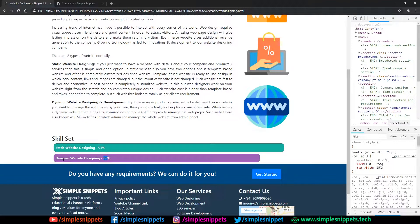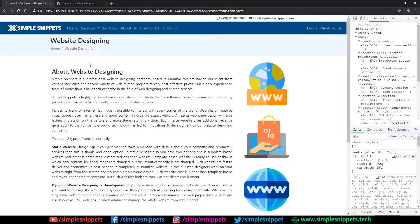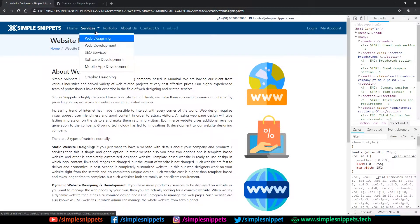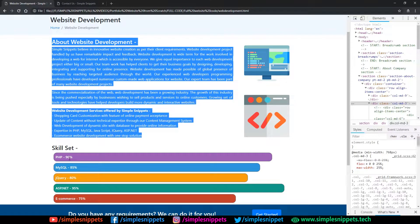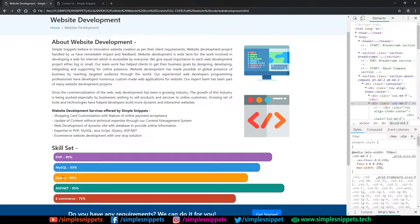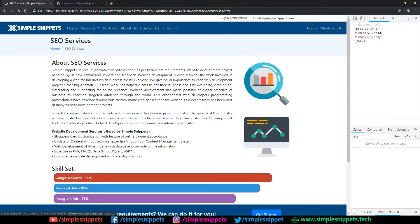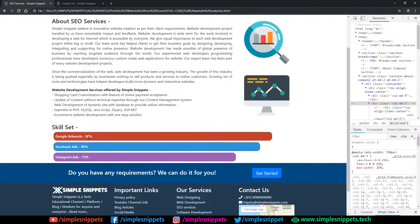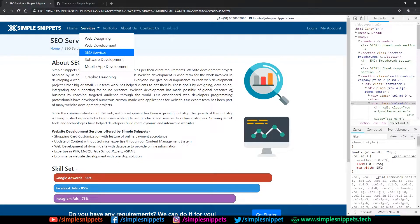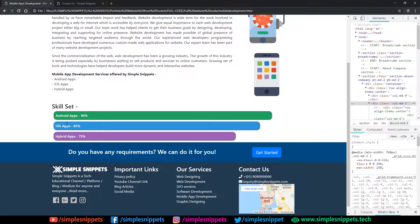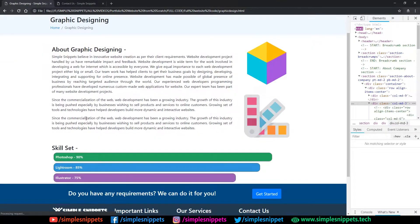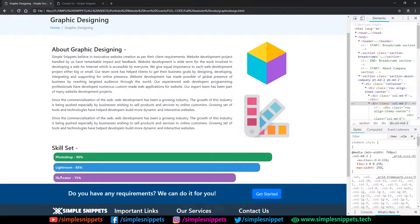Lastly, we have the skillset section — a metric showing your skills in a particular domain. For example, Simple Snippets is 95% good at static web designing and 85% good at dynamic web designing, so you're rating yourself out of 100%. For web development, there are four skill sets: PHP, MySQL, jQuery, ASP.NET, and e-commerce. For SEO services, we have Google AdWords, Facebook ads, and Instagram ads. Software development, mobile app development, and graphic designing all follow the same design pattern.